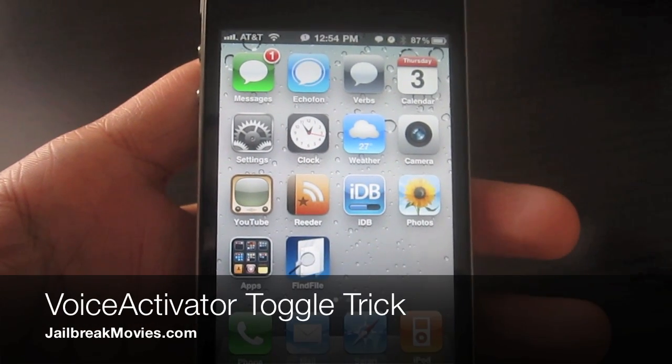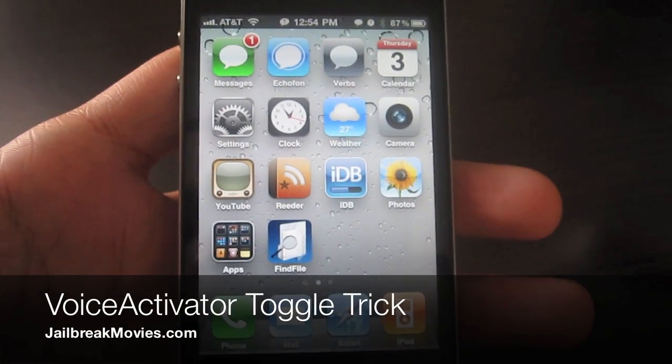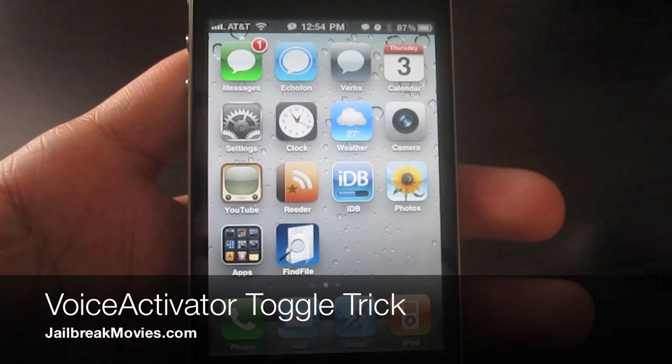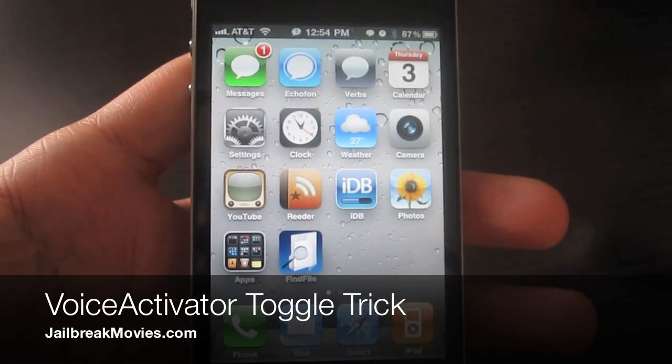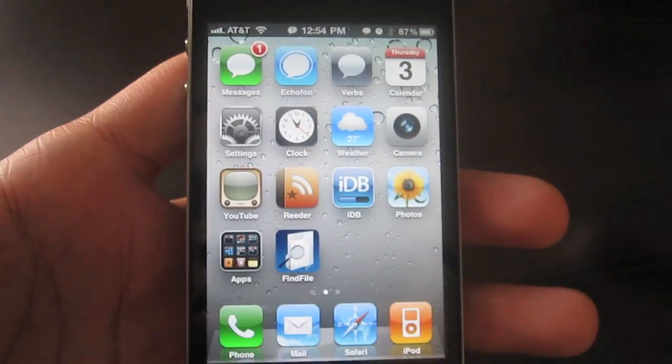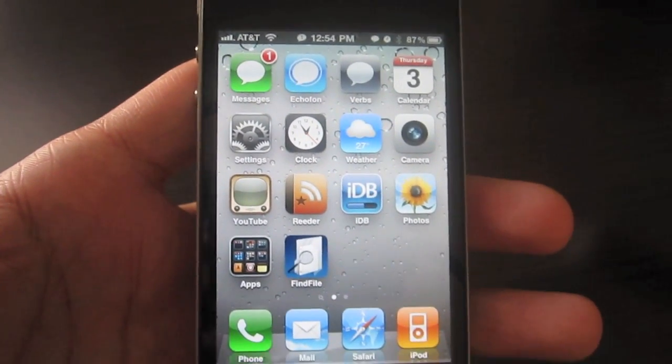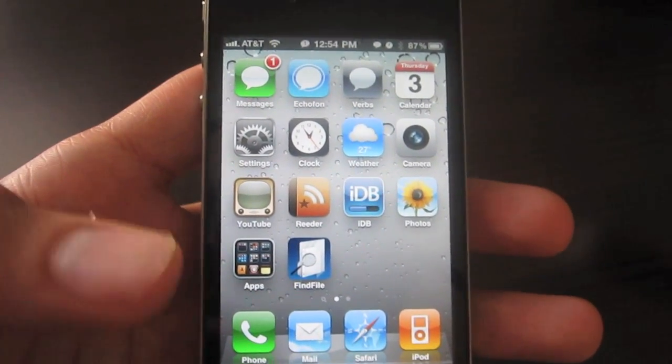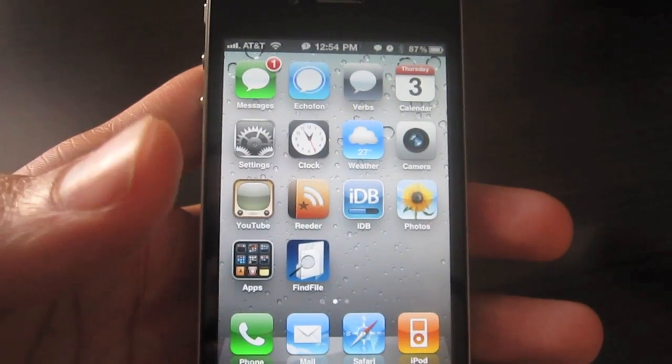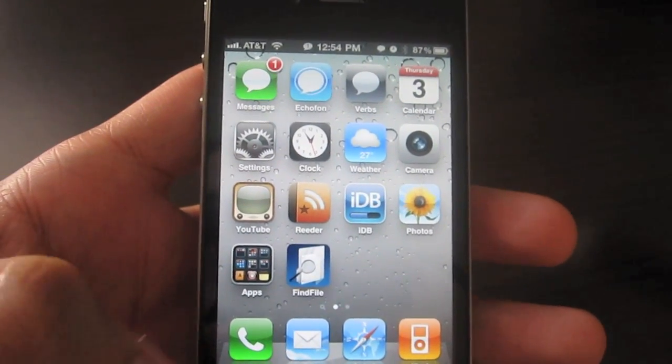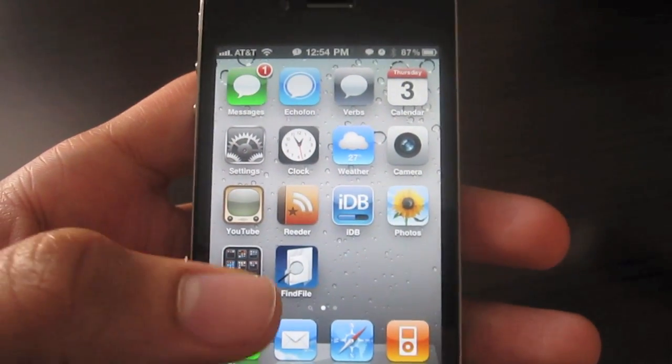Hi, this is Jeff with jailbreakmovies.com. By now you've probably heard of voice activator, which is a jailbreak tweak that allows you to use voice controls to control various aspects of your iPhone.